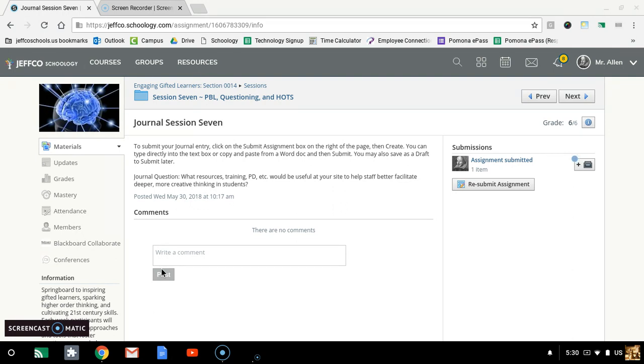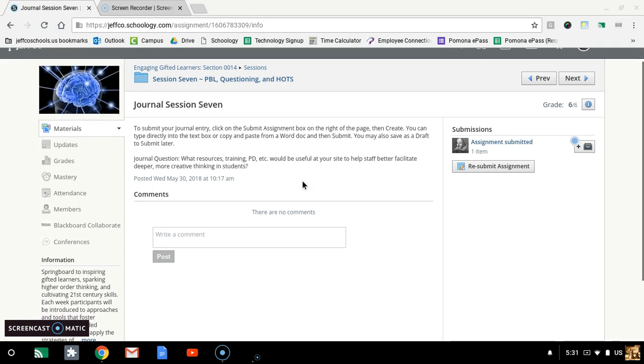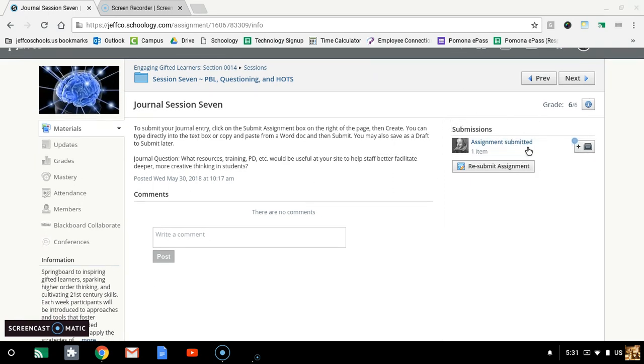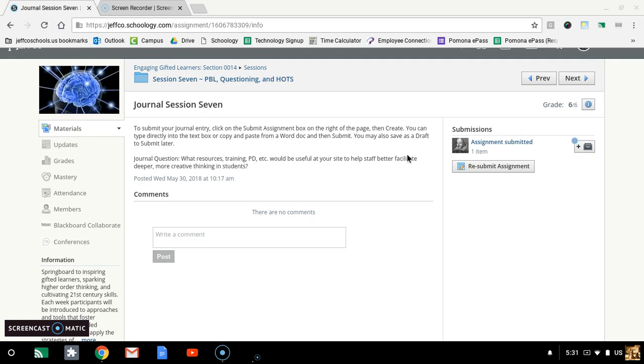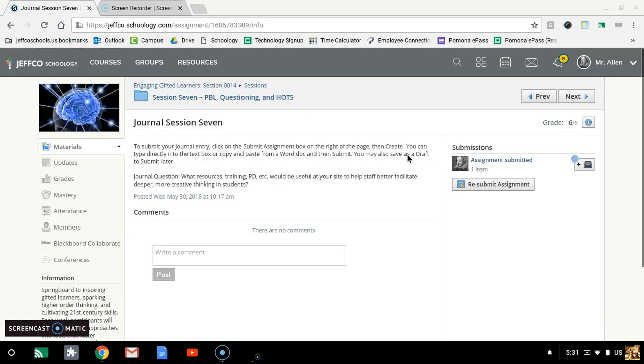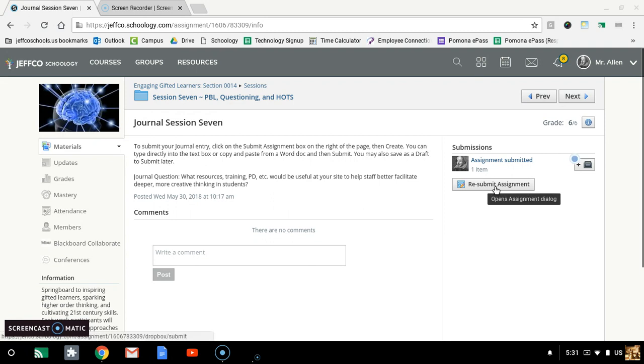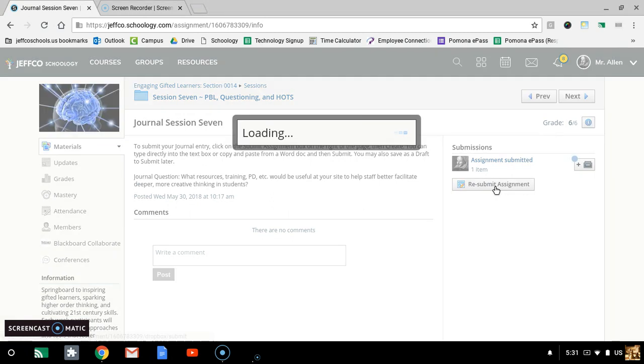So this is a class in which I was a student. It was a professional development class. You can see over here, I've already submitted something and the button changes. Instead of just submit assignment, it says resubmit. So you can go ahead and click it again.